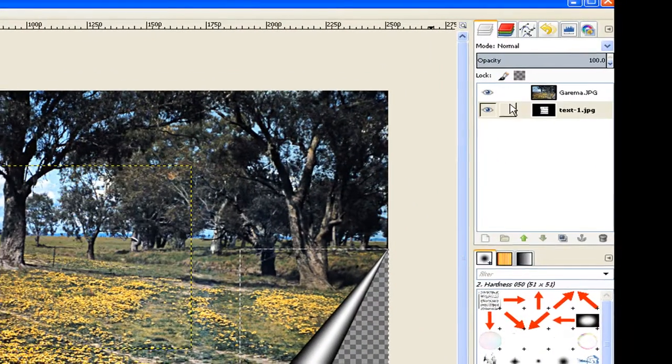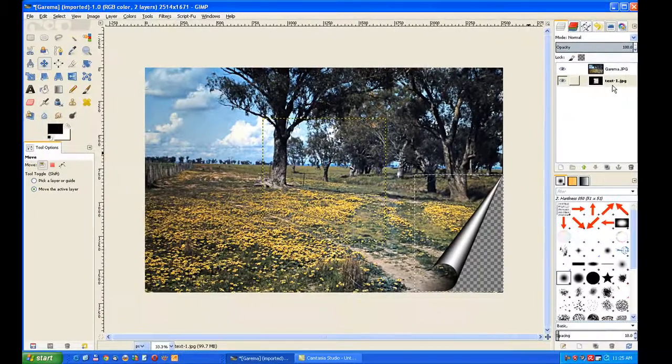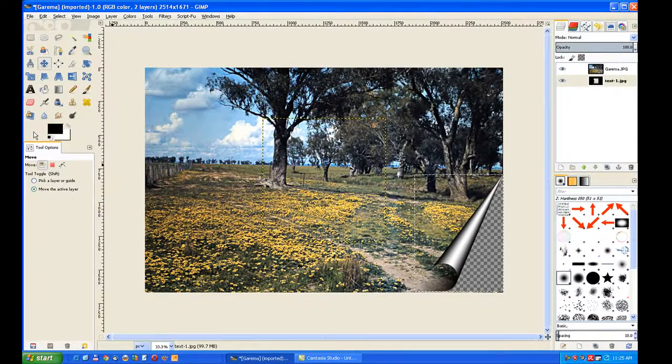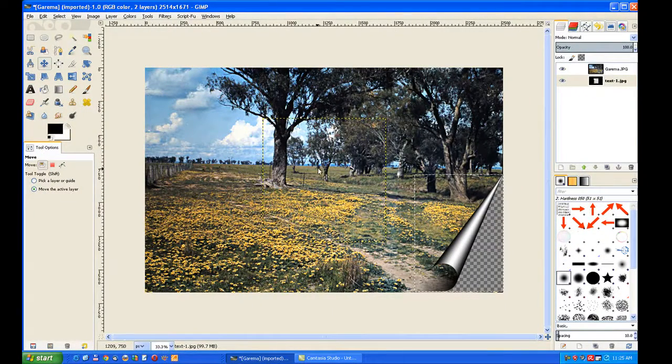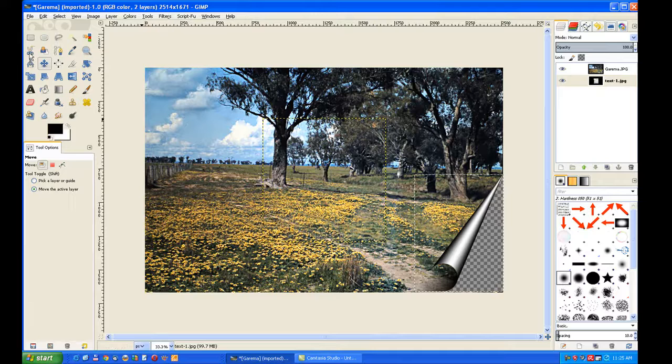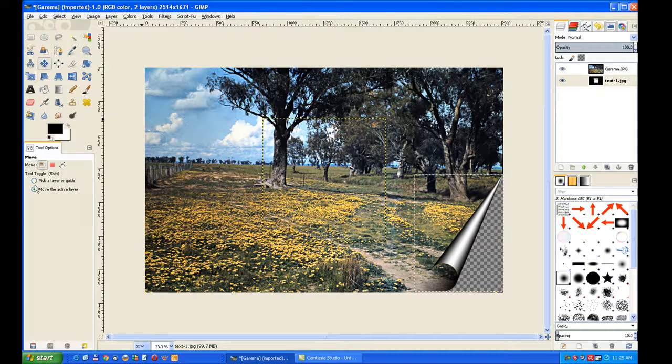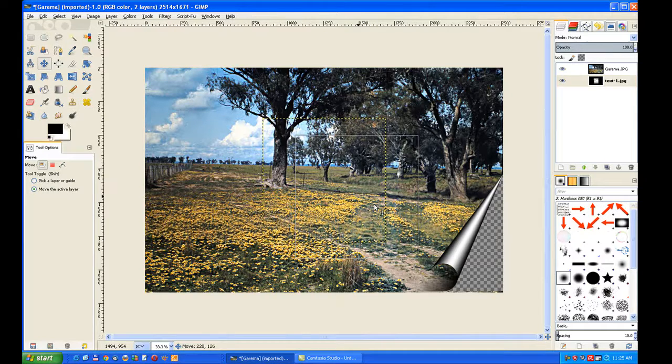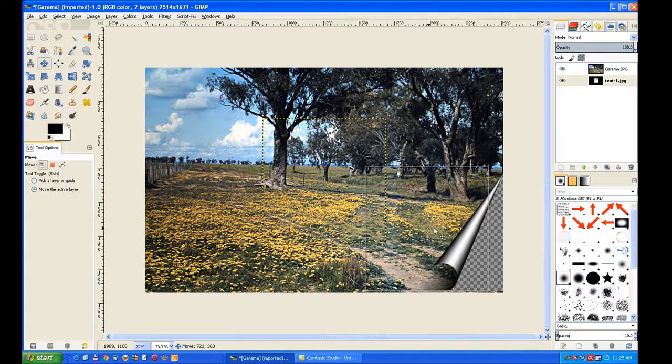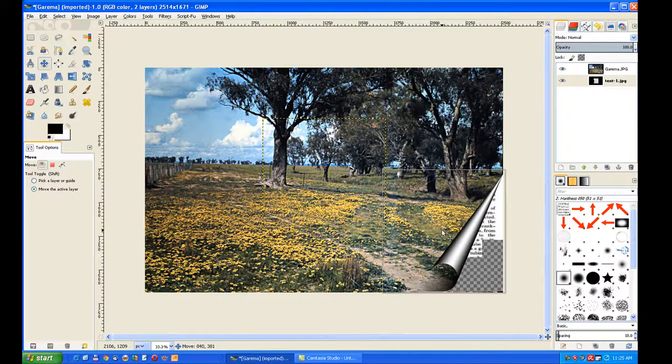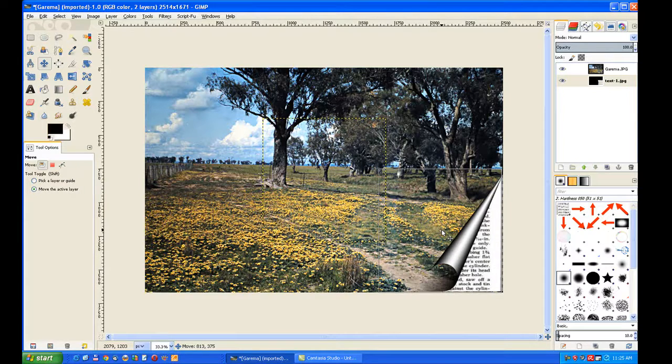Now it's on that layer. So we move the active layer, and we go to the Move tool and move the active layer, and just move it underneath part of that text, part of the image.